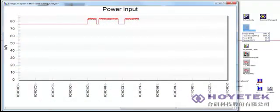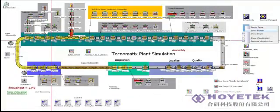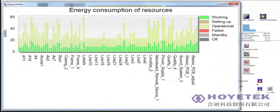Energy usage for every resource is displayed in a dynamic chart during working processes, highlighted in green, and non-working or operational processes, highlighted in yellow.